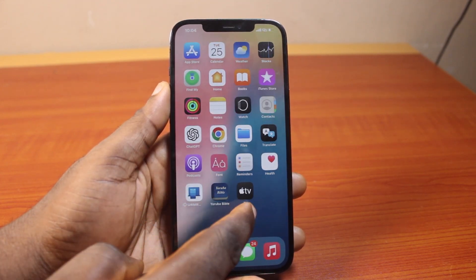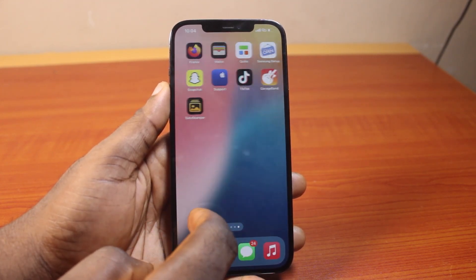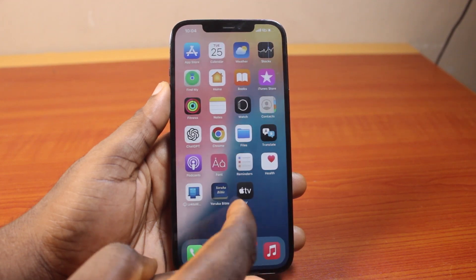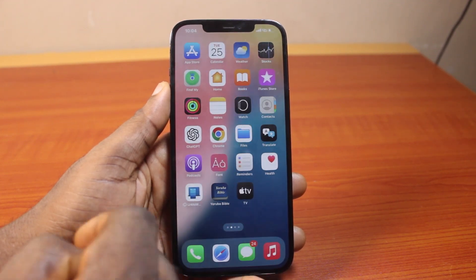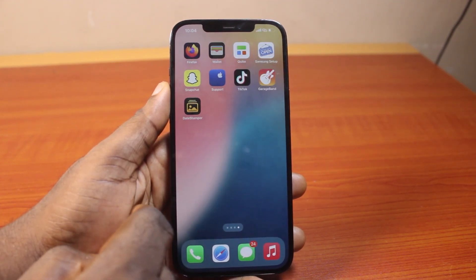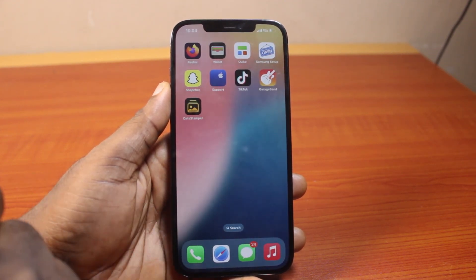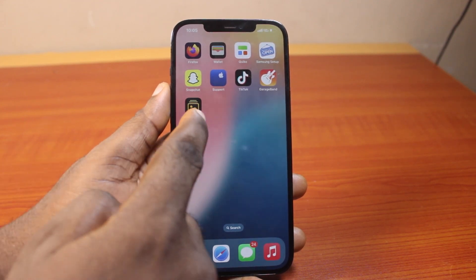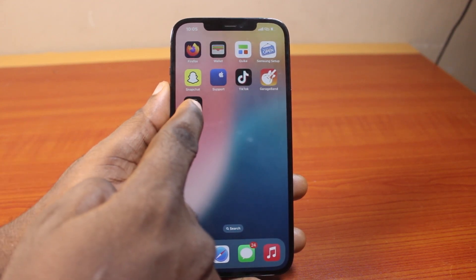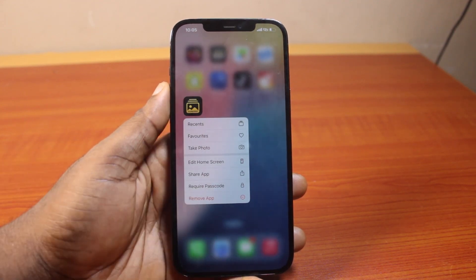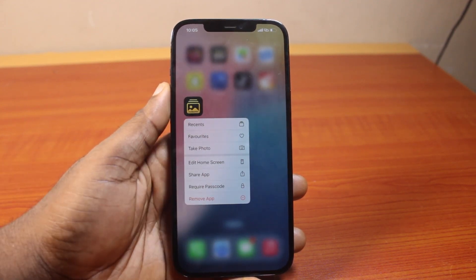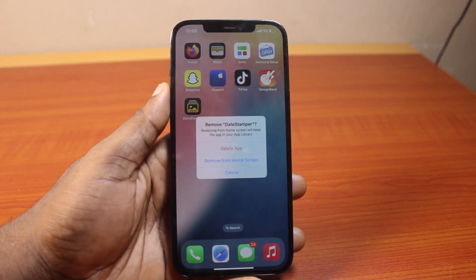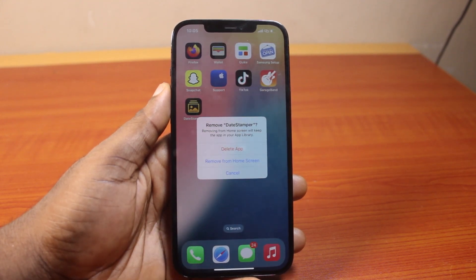Another approach you can use to delete an application permanently on iPhone on iOS 18 is to come to your iPhone home screen. Locate the application you want to delete or uninstall on your iPhone completely or permanently, and press and hold it. Once you press and hold it, locate Remove App and click on that.